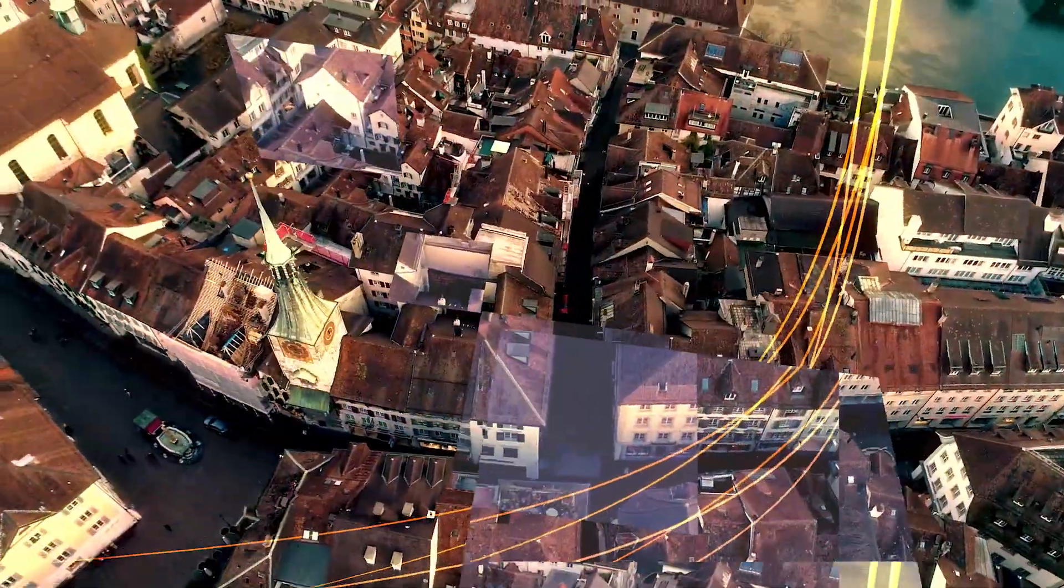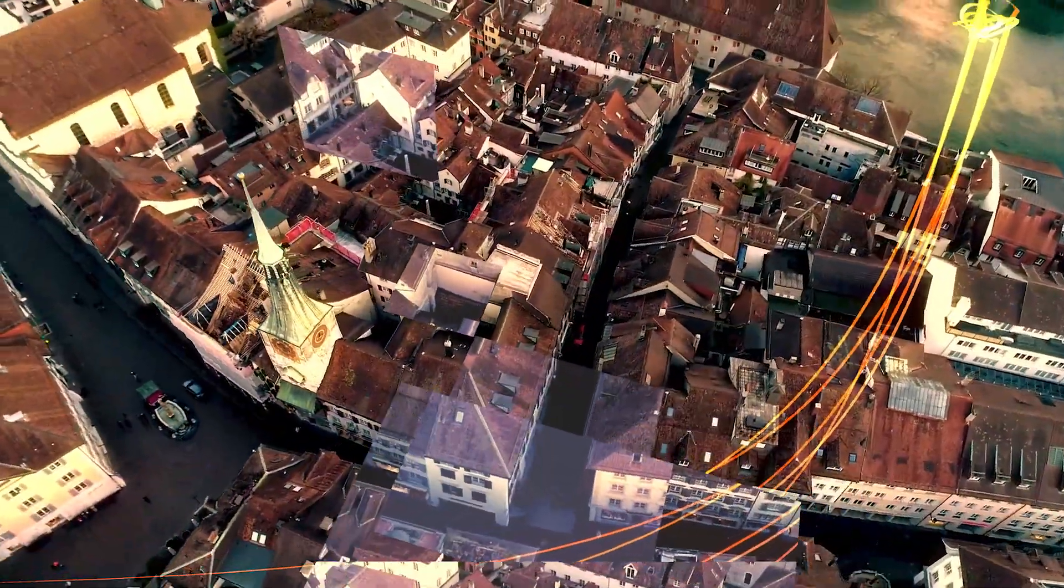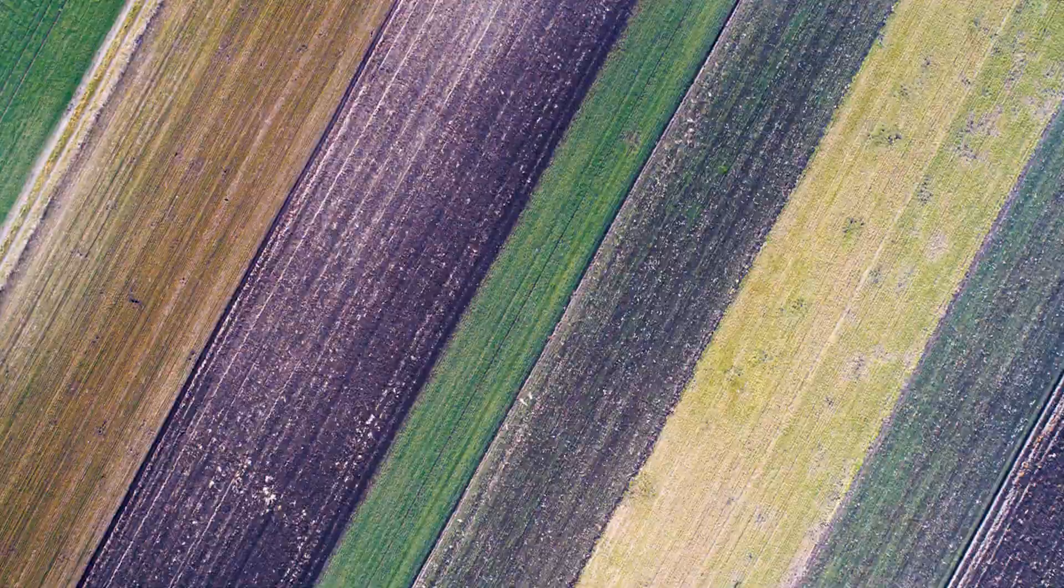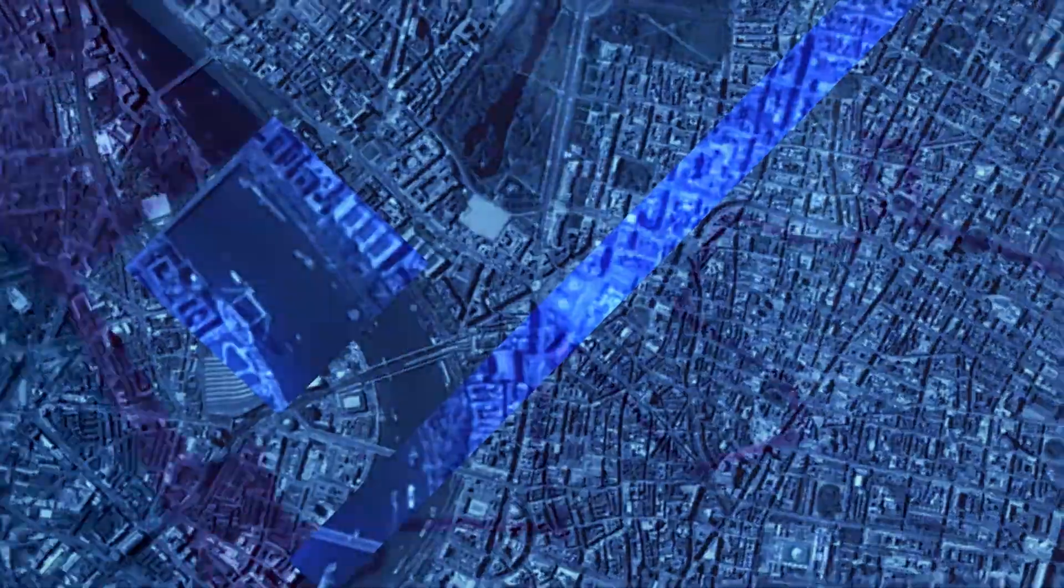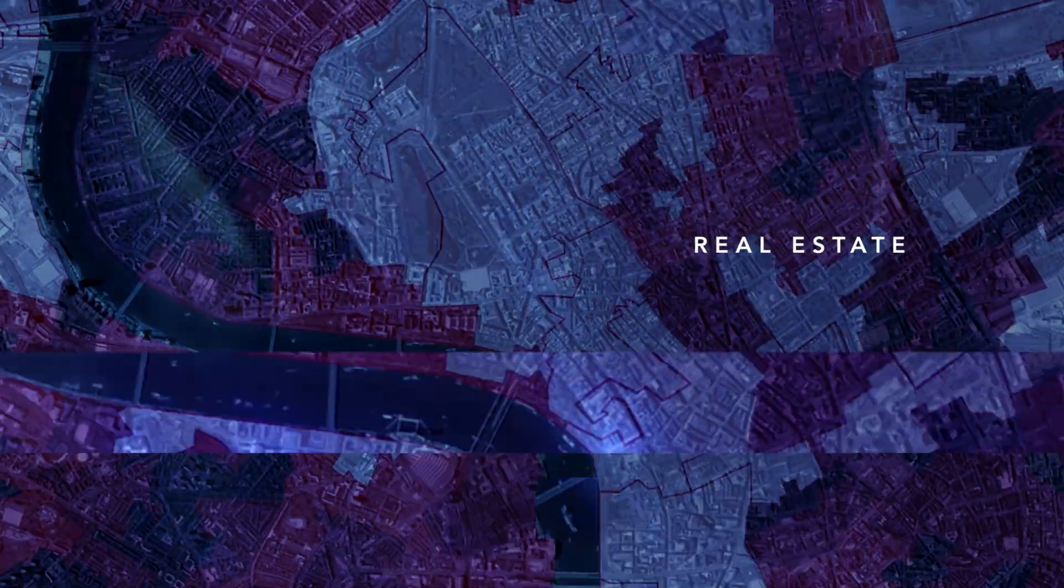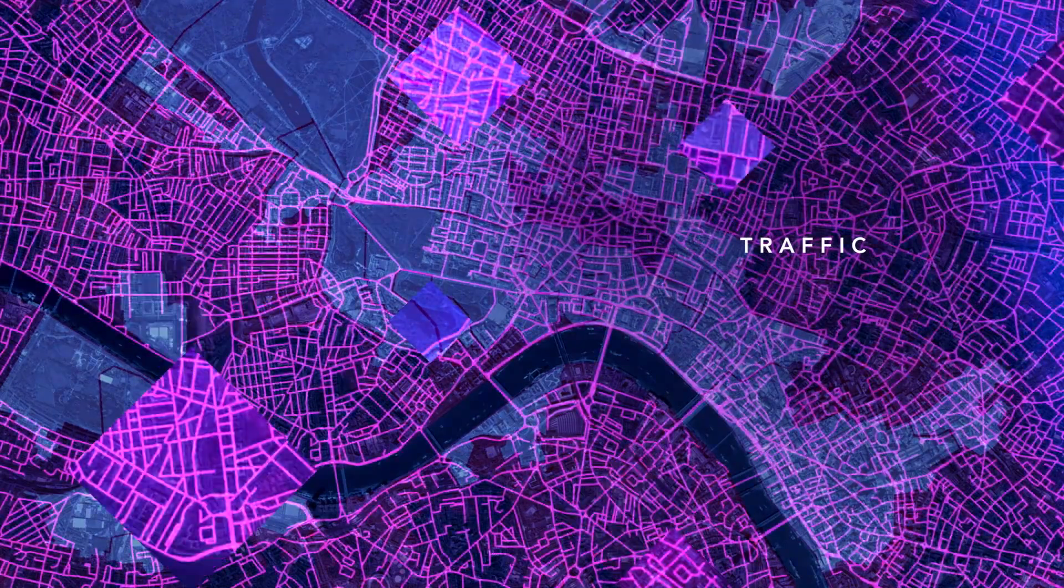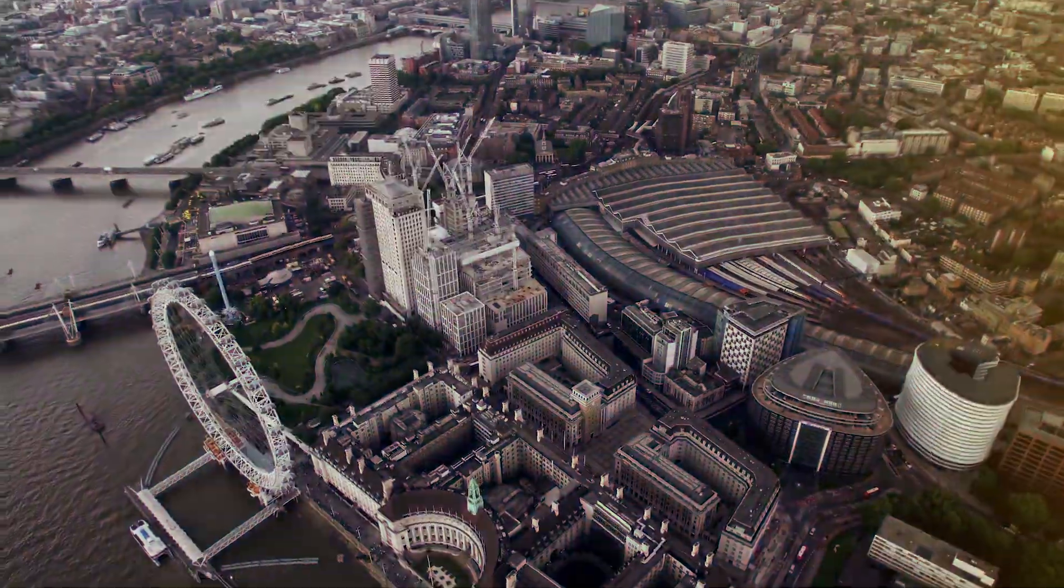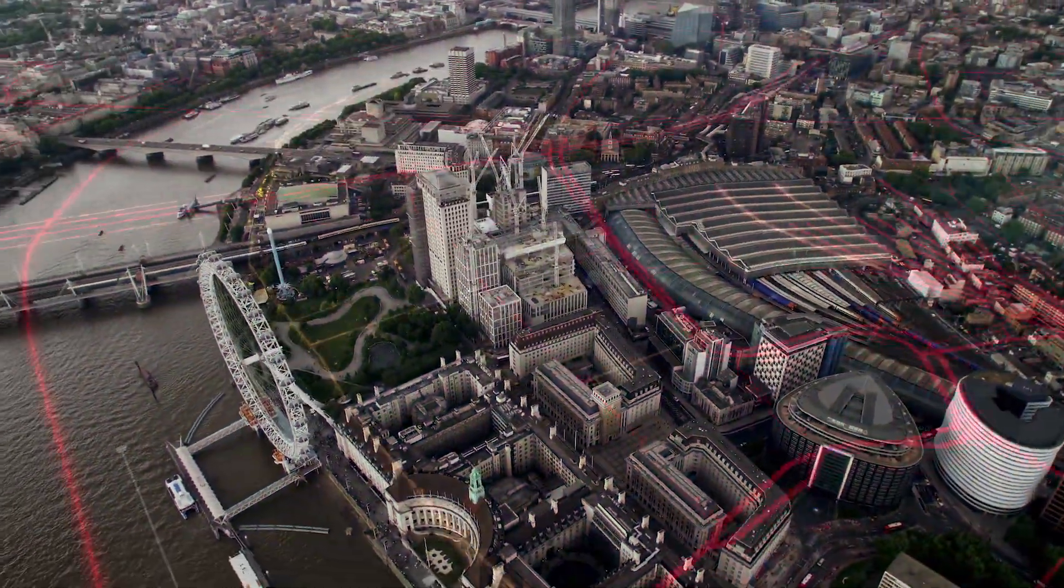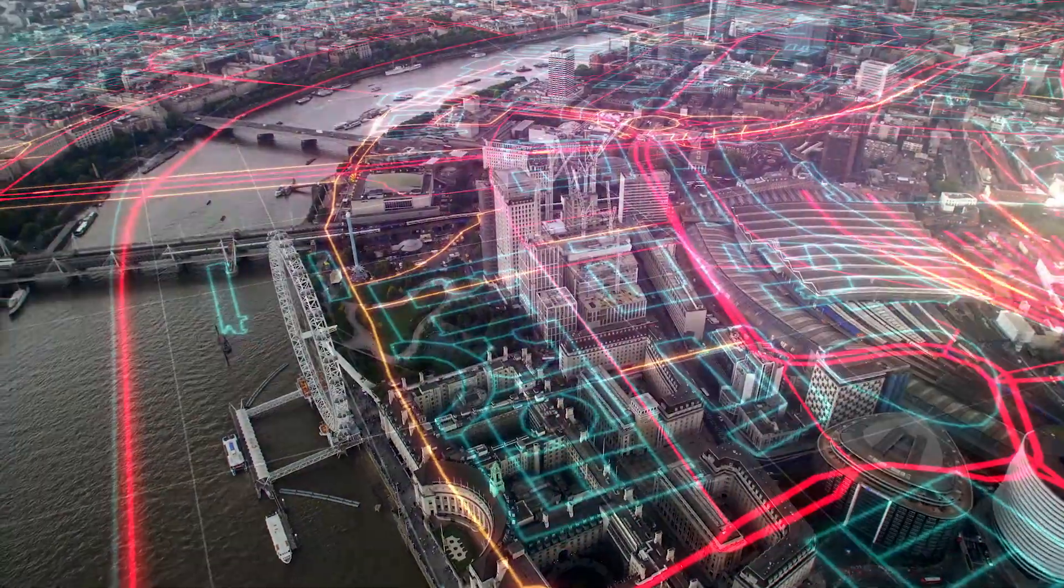When we look at the world around us, what on the surface appears simple, often isn't. What seems straightforward can have many layers.